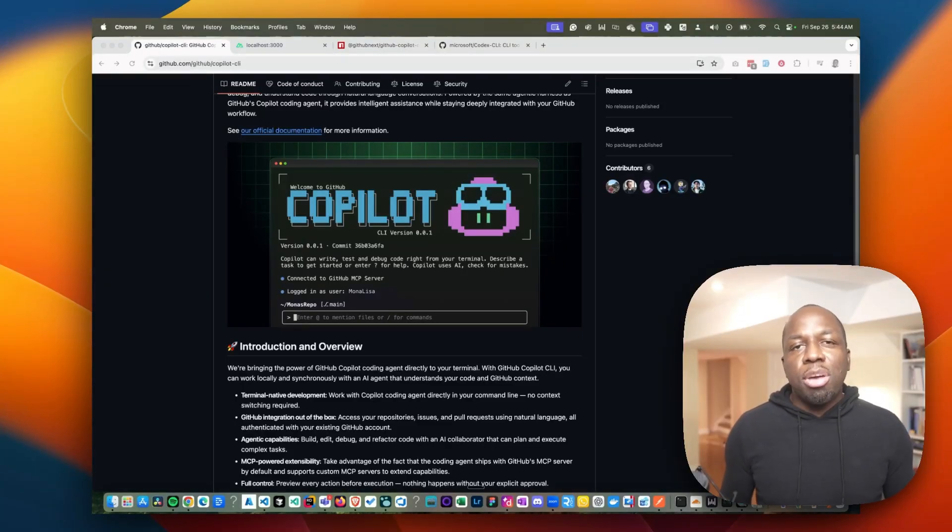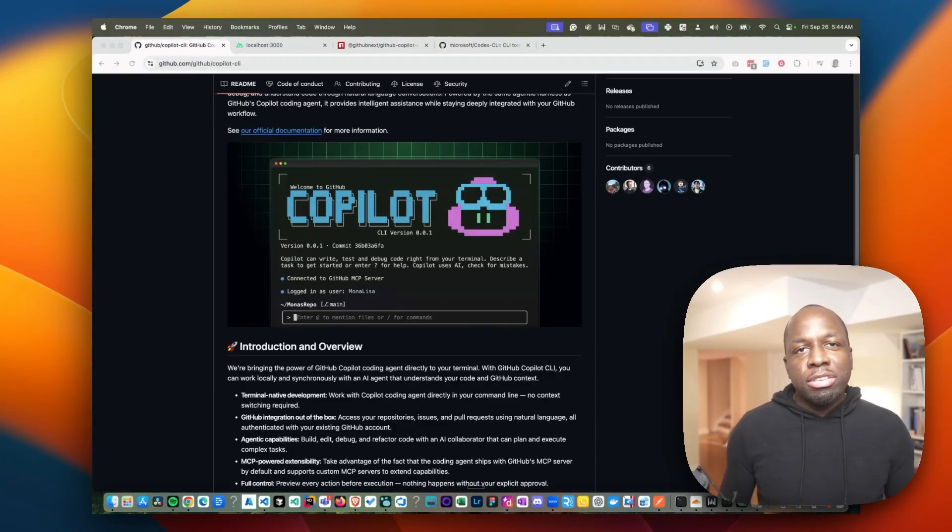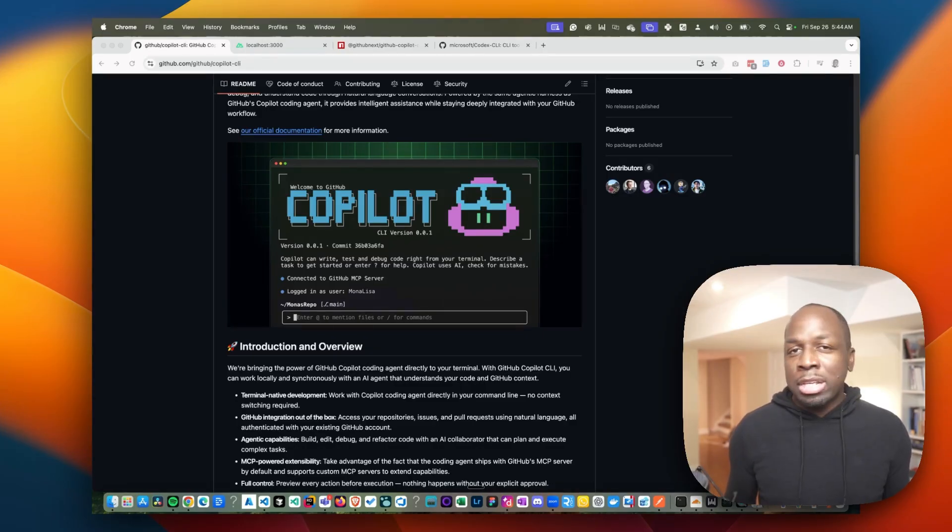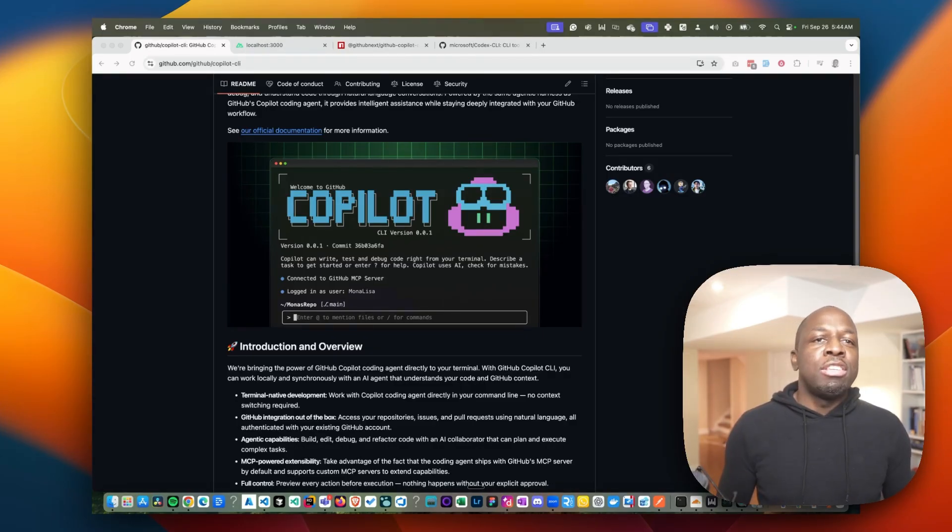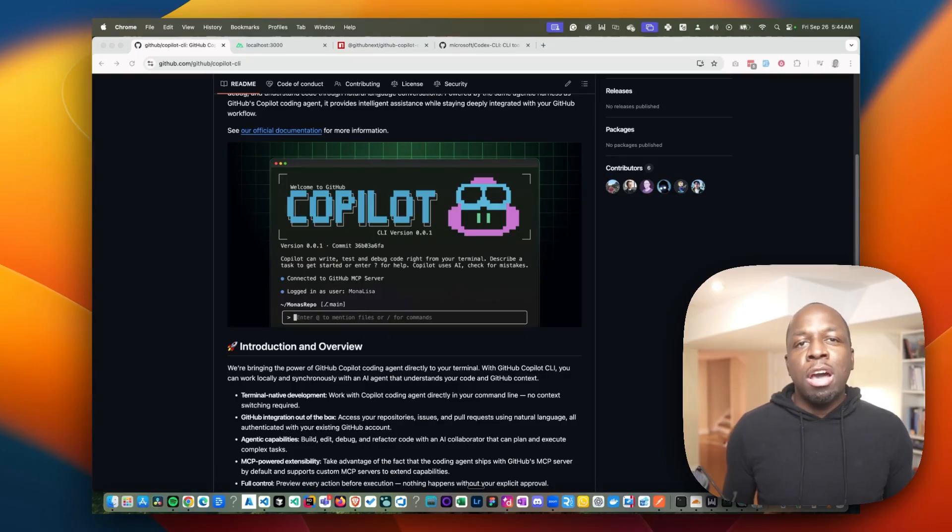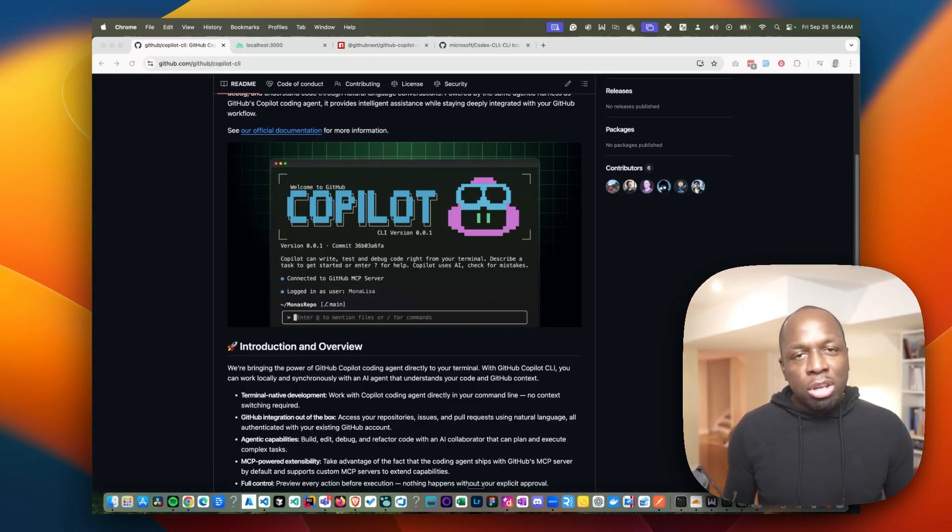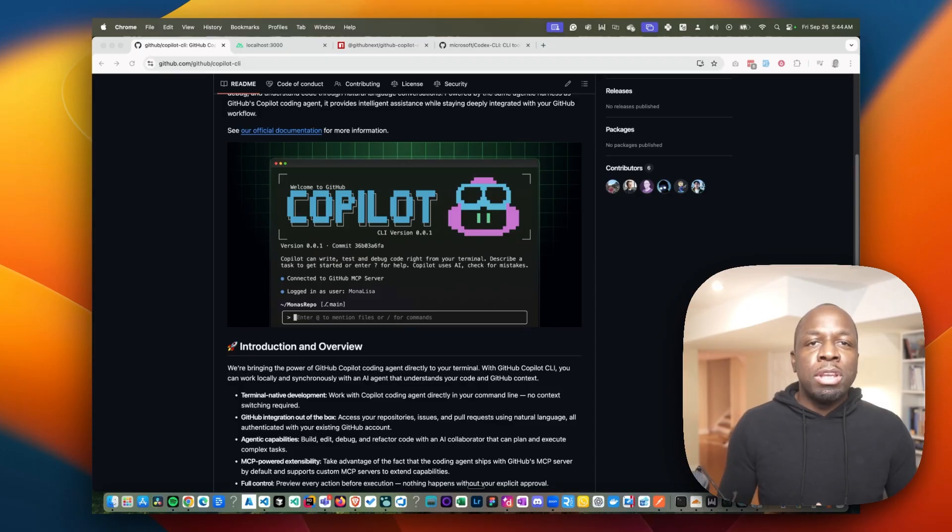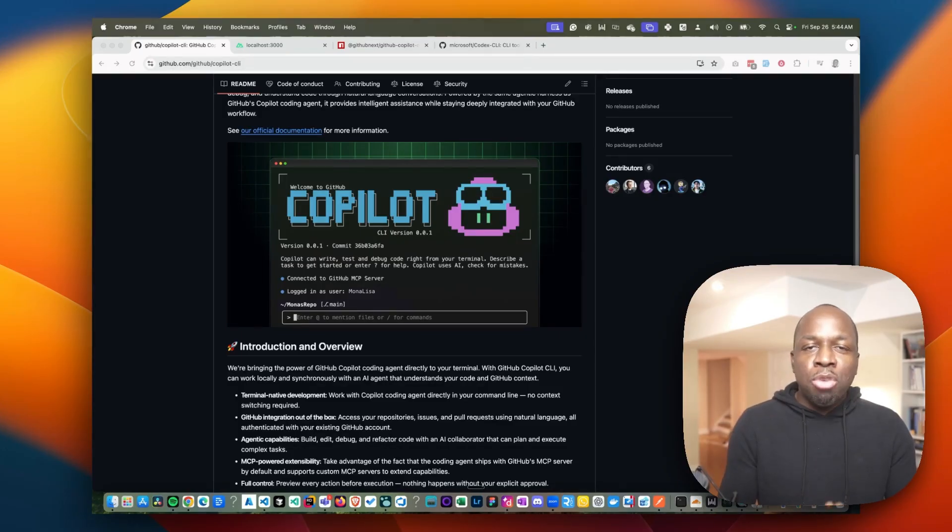So GitHub just dropped a brand new product, the GitHub Copilot CLI. This is a new terminal tool that's going to be competing with Claude Code, which I think is the undisputed king in this space. So I'm actually curious to see how it stacks up. I'm not going to do a comparison in this video, but I'll do one in a subsequent video. In this video, I just want to give you my raw takes on it.